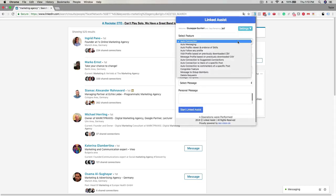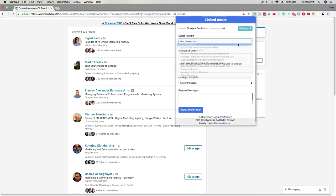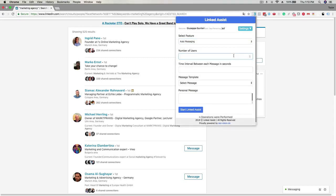Click on the select feature dropdown and choose auto messaging. Next, you can enter the number of users you want to message. For this example, I'll enter 50.